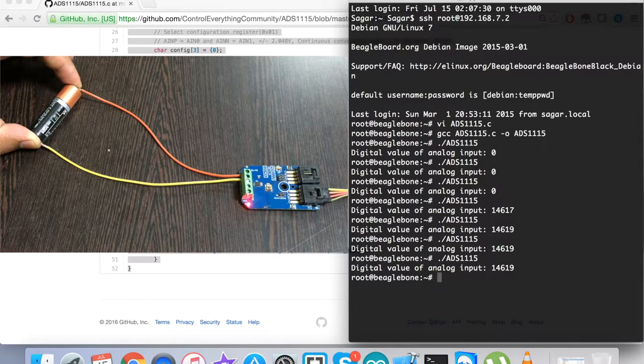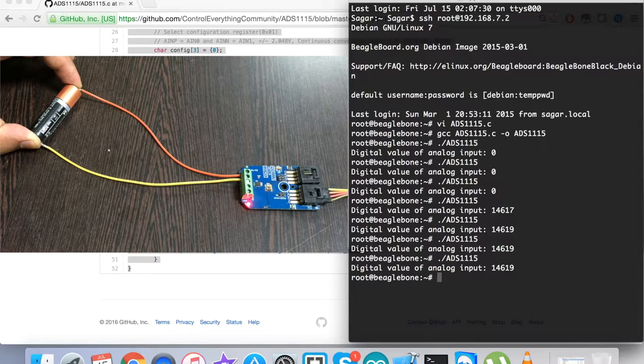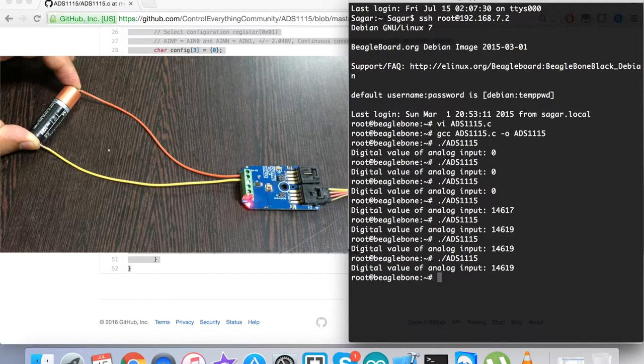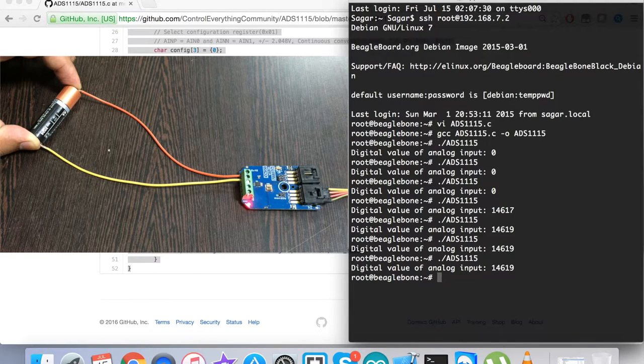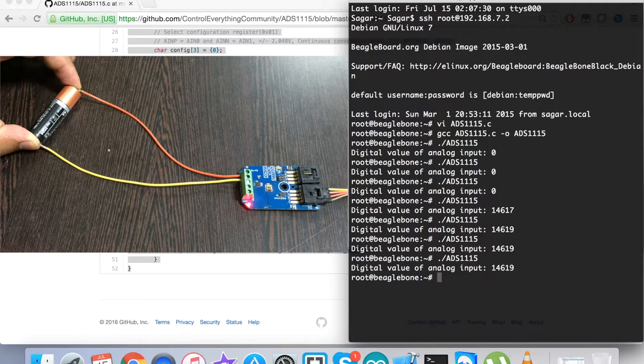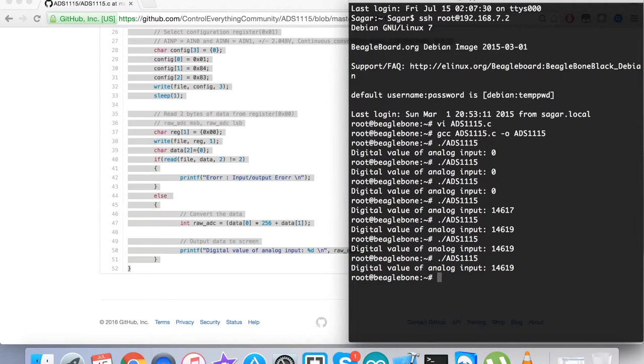I run it again and again, and one more time. You can see there's not much change and the value is almost constant because there's a battery connected between terminals one and zero. This is how the sensor responds.